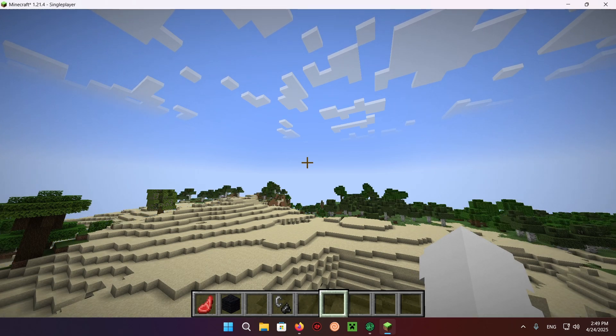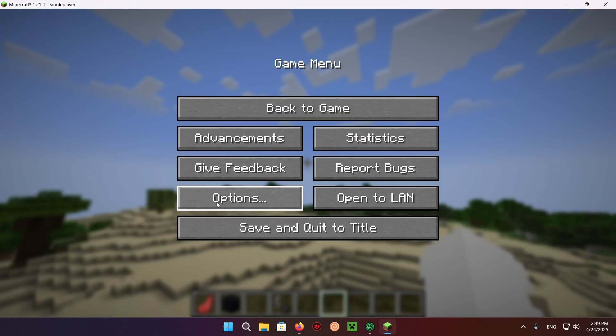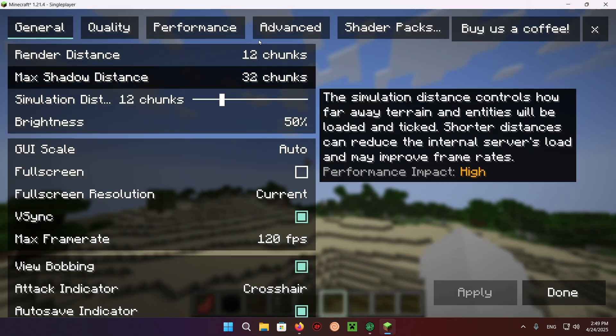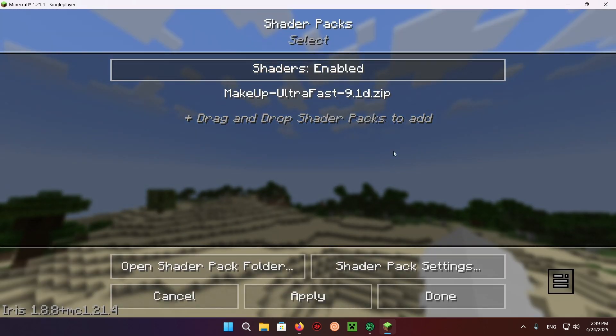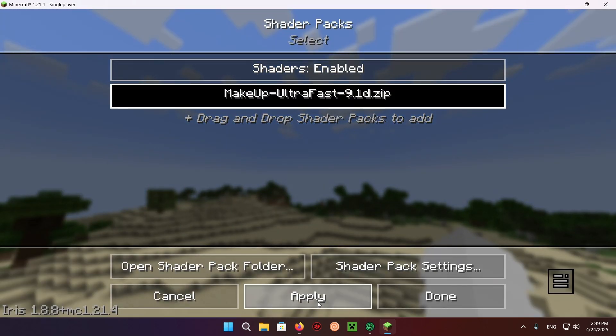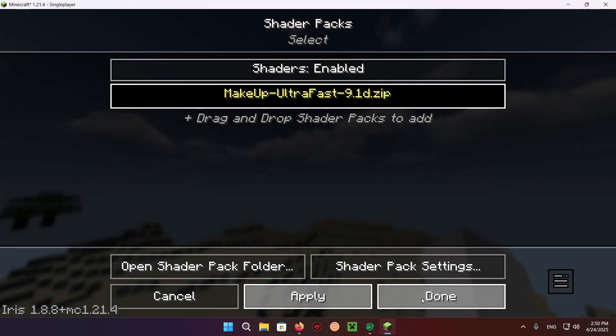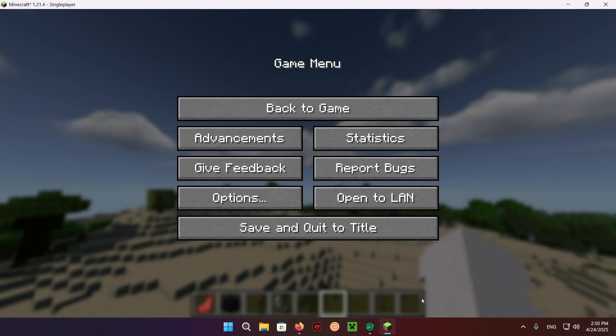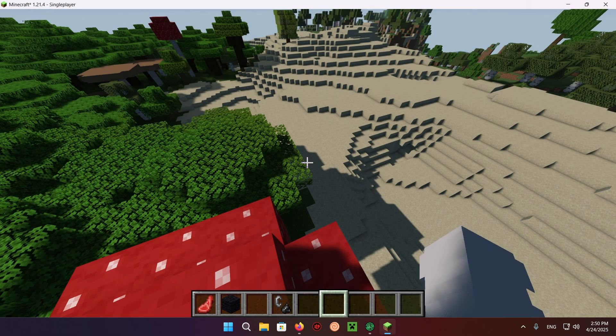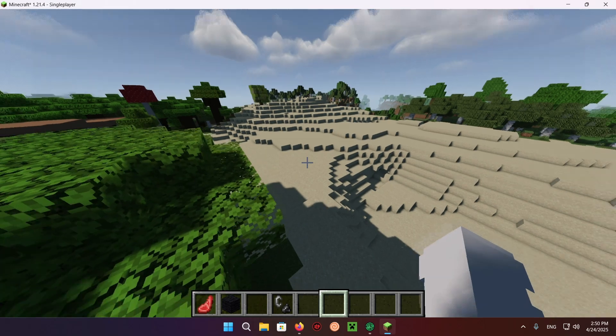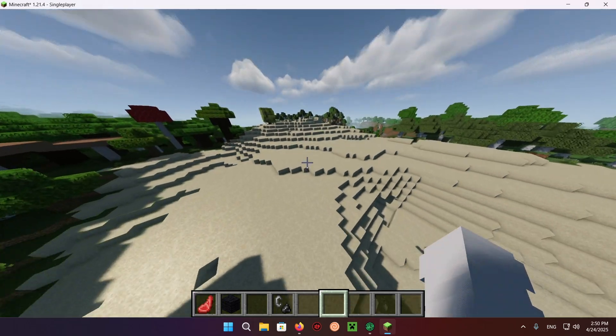I'll be clicking Escape, Options, Video Settings, and Shader Packs, and enabling the Makeup Ultrafast shader. And as you can see, Minecraft now looks a lot better.